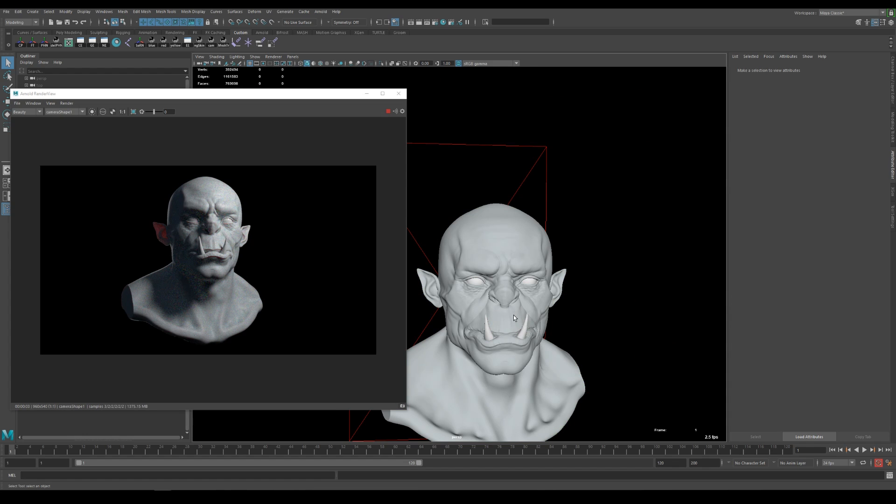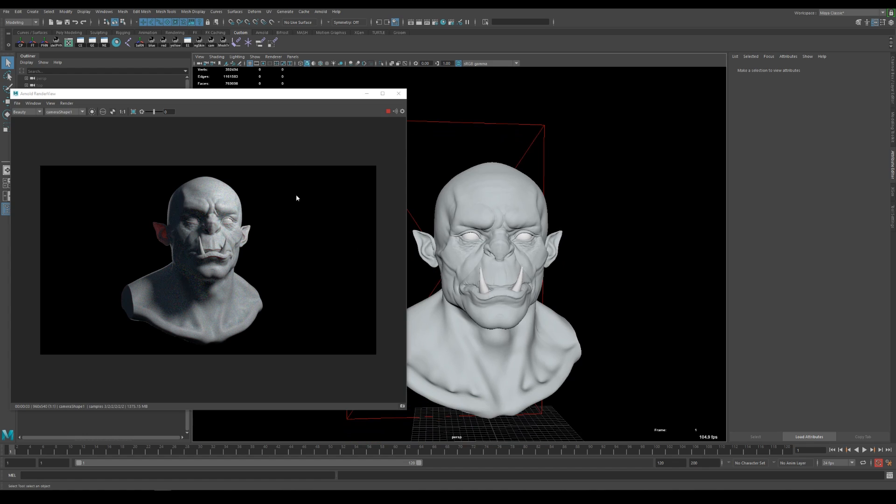And what you can do now is to play around with the shaders for for example for the teeth add a subsurface shader as well and make it a beige kind of color to give it like dirty yellowish teeth but for the sake of the length of the video I'm keeping it short right now and I'm really happy with the results so far.